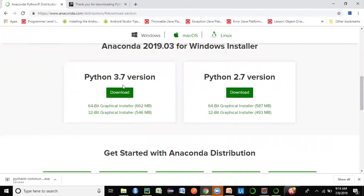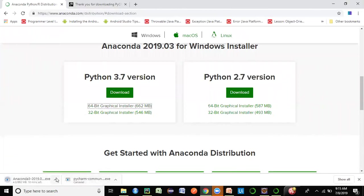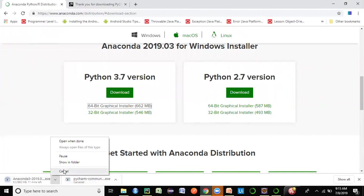If you have downloaded Python 3, go for the Python 3.7 version — it's 662 MB so it will take time. Depending on your operating system, 64-bit or 32-bit, choose the appropriate link and click on it. I'm cancelling because I already have it installed.